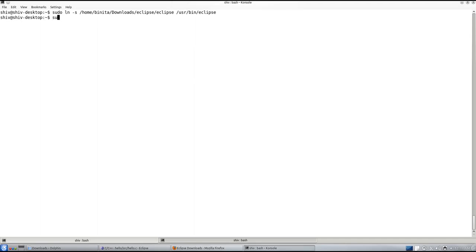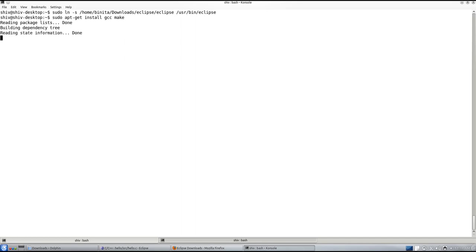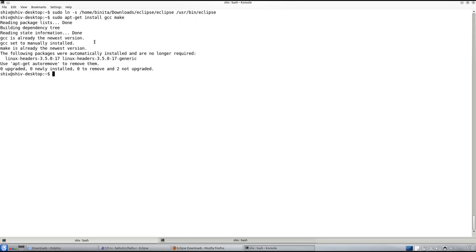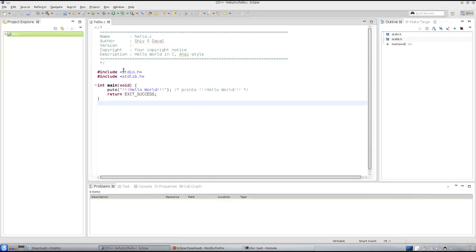You will need GCC, so you need to say apt-get install GCC. You will need make also. So install both systems. For me, both are installed and then you can launch Eclipse.